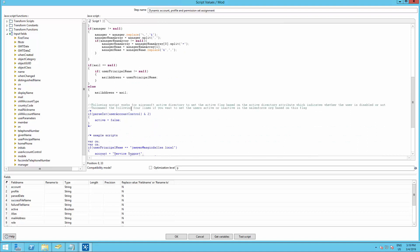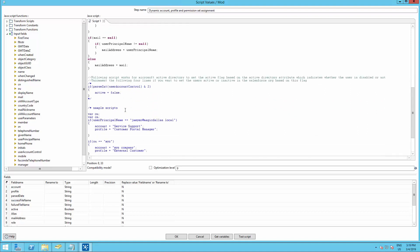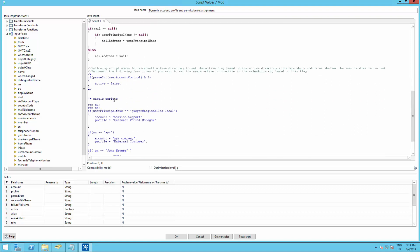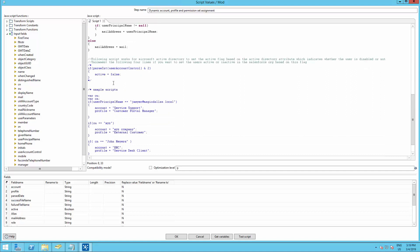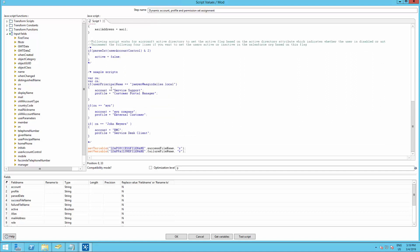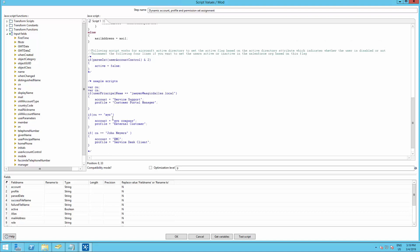Also, below you will find some samples of scripts that may work for you. As mentioned, you can assign different accounts and profiles based on Active Directory attributes. An example here is assigning a specific account and profile depending on the user principal name. Below is one example of assigning an account and a profile based on an OU. And the same for a CN.